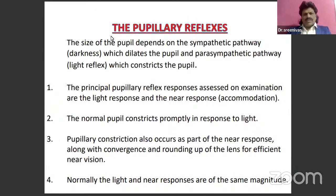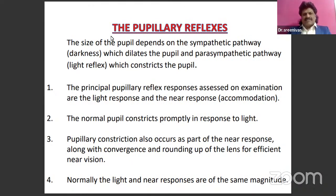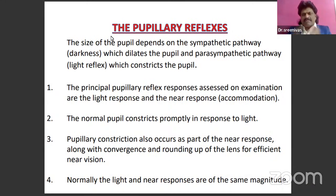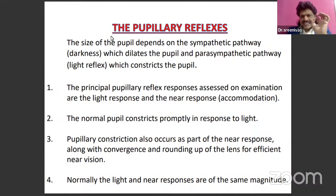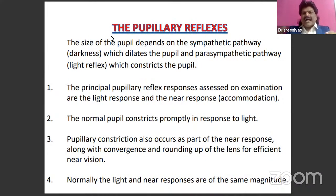To begin with, we should talk about pupillary reflexes. When a person comes in a comatose state or has had a head injury, the first thing we check as the first-line medical officer is the pupillary light reflexes. The size of the pupil depends on two pathways: the sympathetic pathway, which gets stimulated in darkness and dilates the pupil, and the parasympathetic pathway, which gets stimulated by bright light and constricts the pupil.